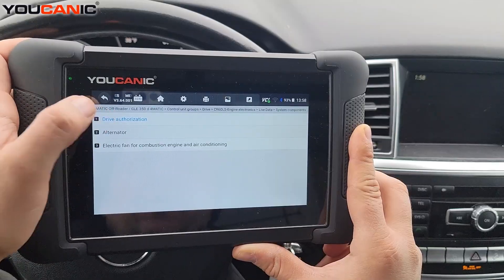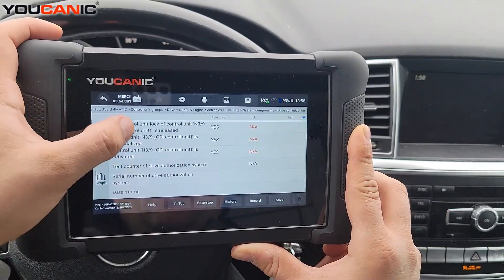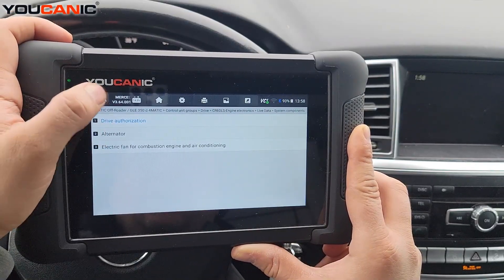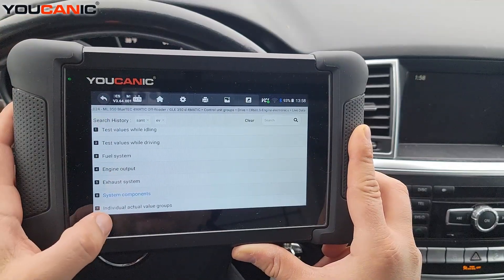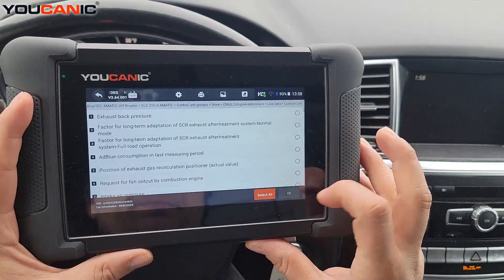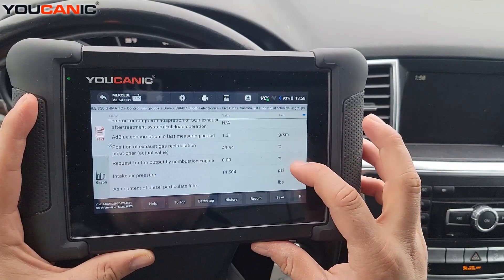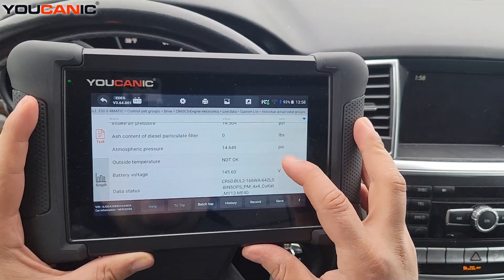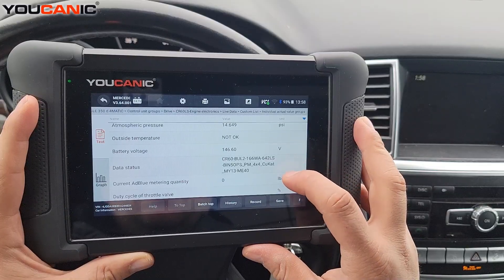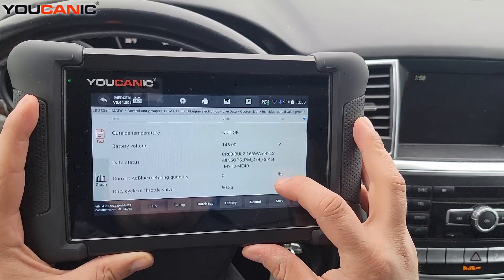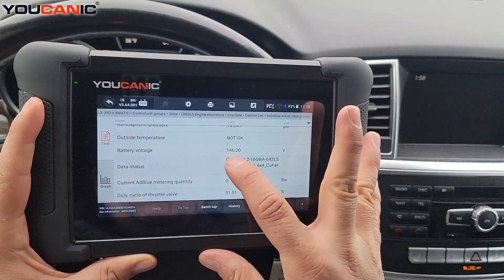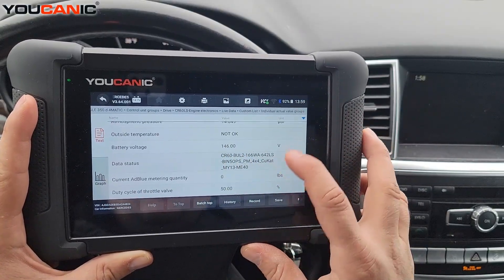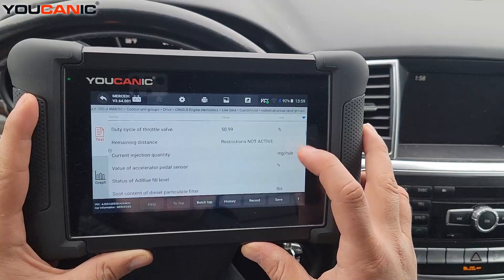System components, drive authorization - this is relevant if your car doesn't start. Looking at individual actual value groups: back pressure, intake air pressure, and ash content of the DPF filter - that looks good. Outside temperature, battery voltage - it should be 14.6. There's an error showing 145 volts, which is one decimal off - something we need to correct.